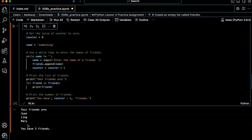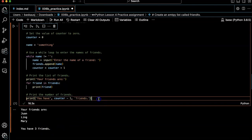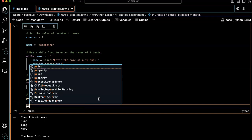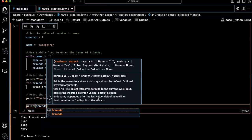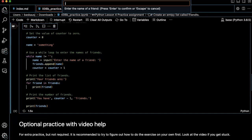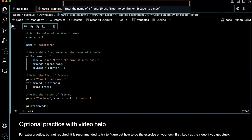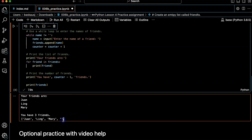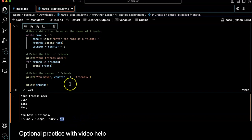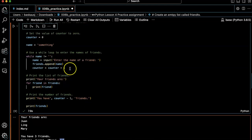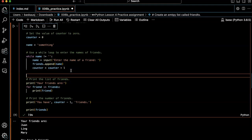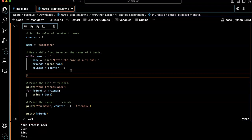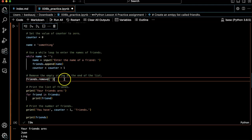You have three friends. The problem is if I print friends, let's try that. The problem here is that we have this empty string on the end of the list. So one thing we could do is to just remove the empty string. Okay, cool. Remove the empty string. That's good.